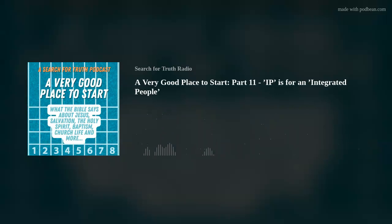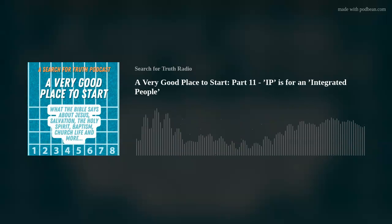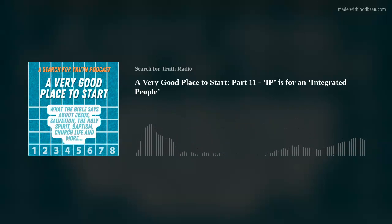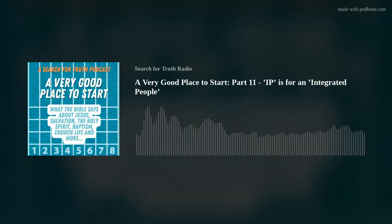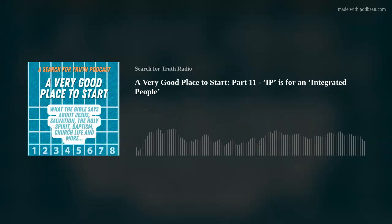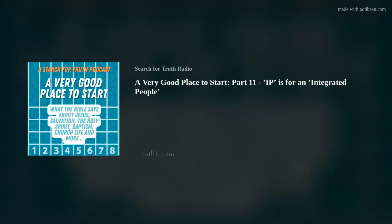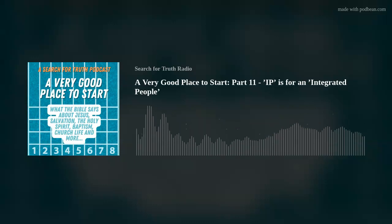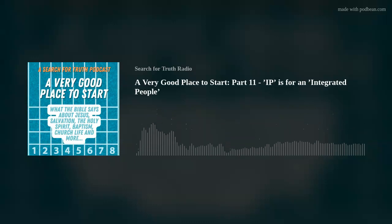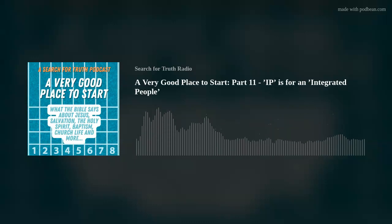And so, summing up, the IP in our use of the word SCRIPT stands for integrated people, as we try to communicate something of the biblical New Testament pattern.